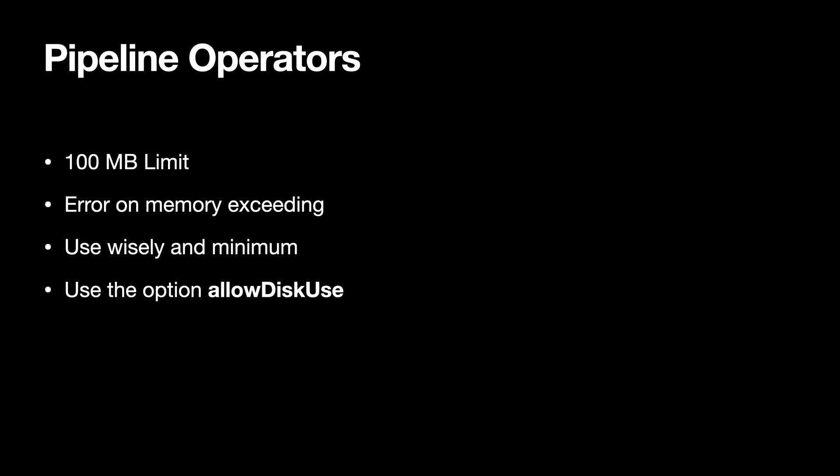But for most cases you do not really need this, so use it wisely. Use the pipeline operators in less amount, in a less fashion, because obviously it is an expensive operation - it is more work to do for MongoDB rather than just making some simple calls.